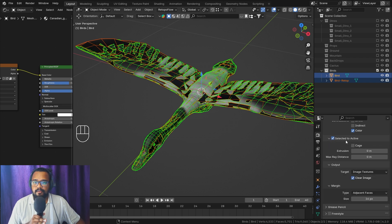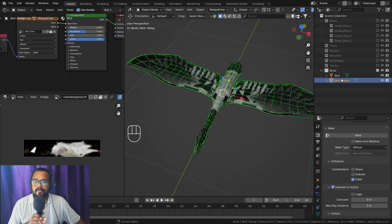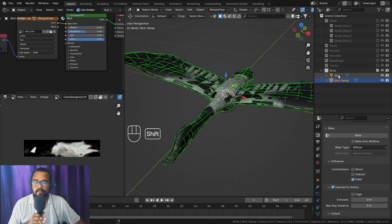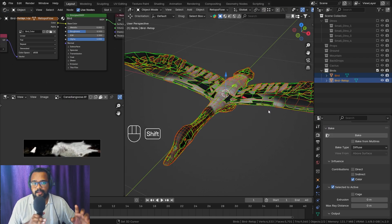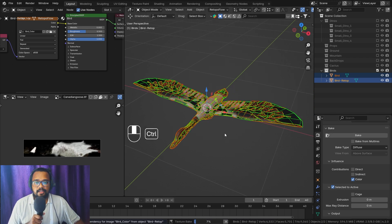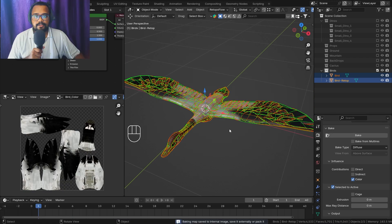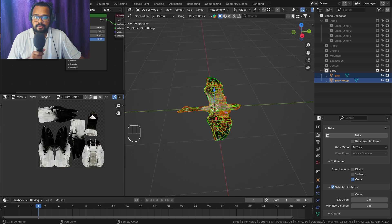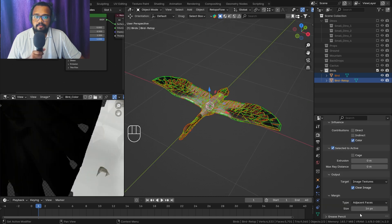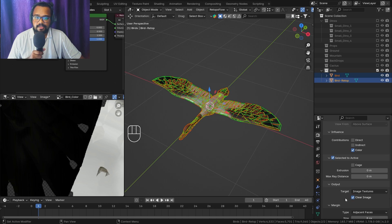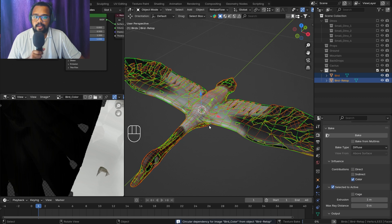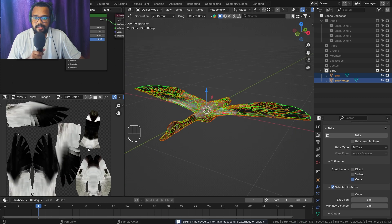Make sure to check Selected to Active. It's very important to select the low poly mesh first and then select the high poly mesh. Hit the Bake button and wait until baking is done. As you can see, it baked but the texture looks bad — we can fix this by changing values like margin size. Let's make it 8 pixels and set extrusion to 1 meter, then hit Bake again.